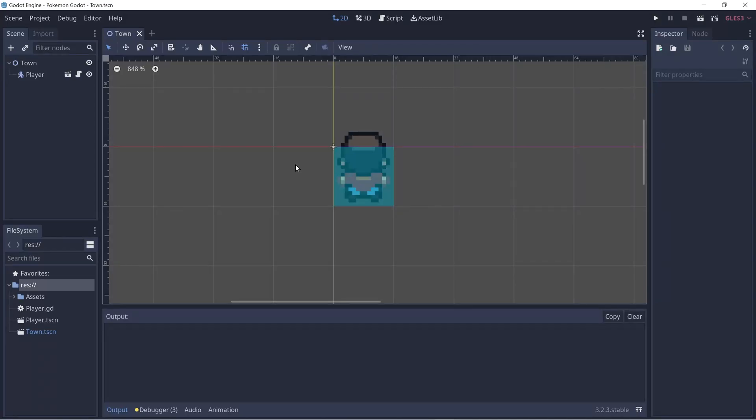Hey, how's it going? This video we're going to be adding some scenery and we'll mainly do this through the tile map node.